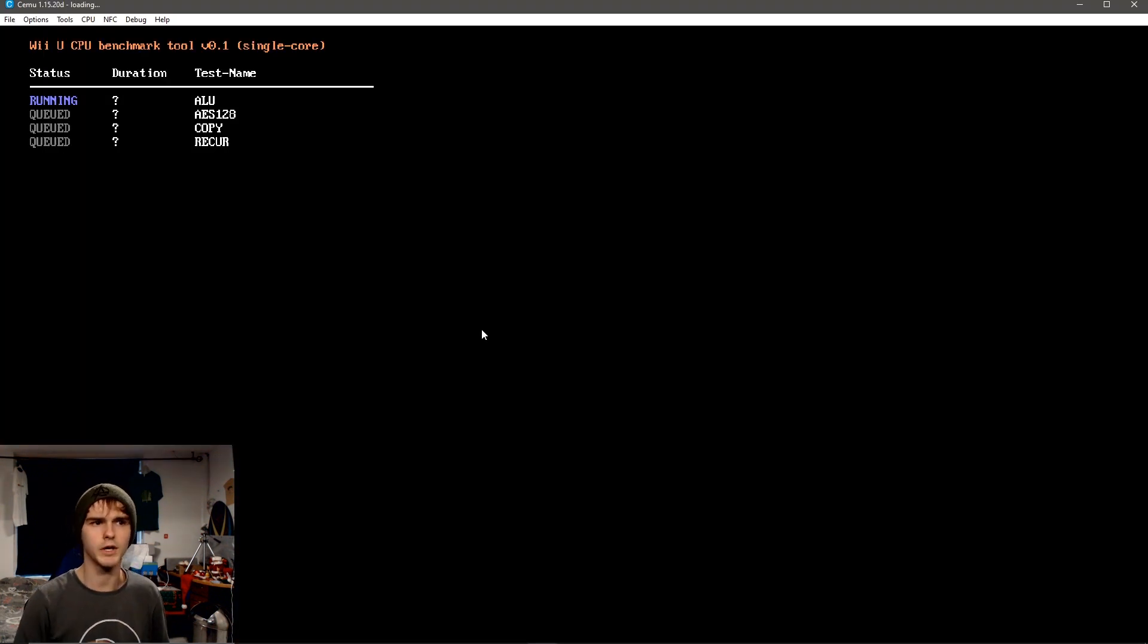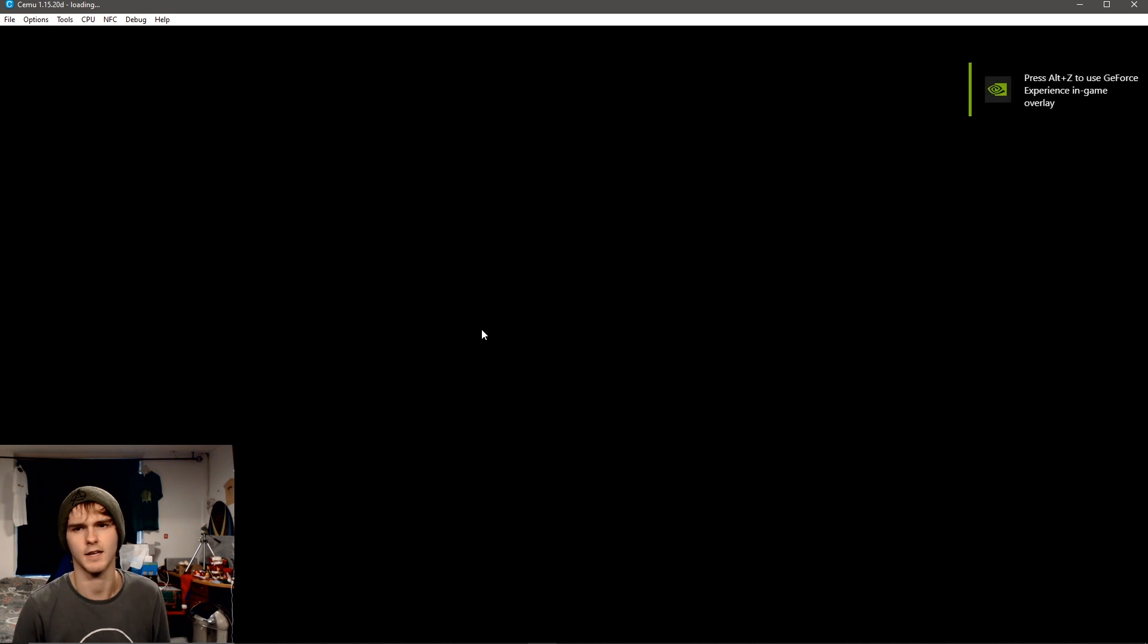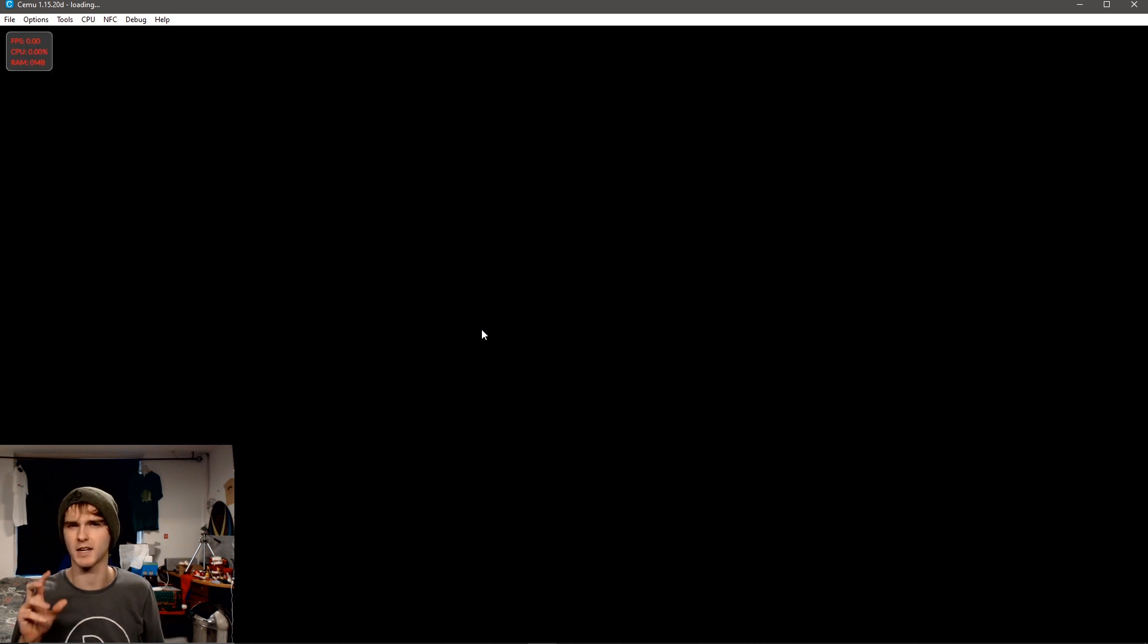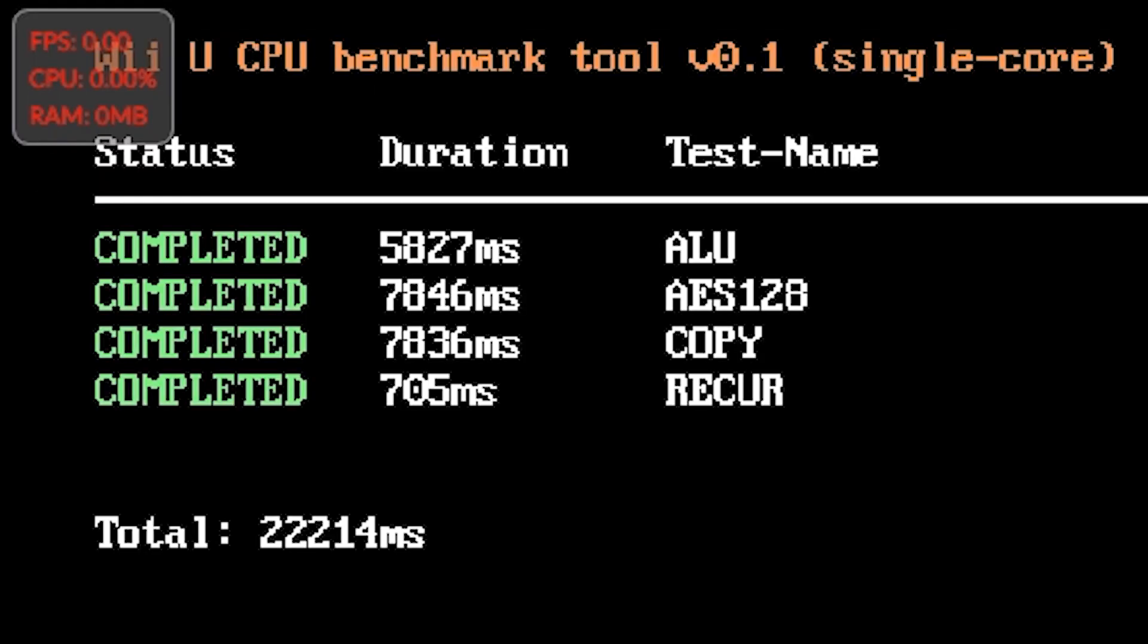So this is a Wii U CPU benchmark tool. It tests the speed of a single core. It does some testing and you'll get a score in milliseconds. The lower the milliseconds, the faster it did the whole process. So in my case it did around 22.2 seconds, which is 22,214 milliseconds. My specs are in the description by the way.